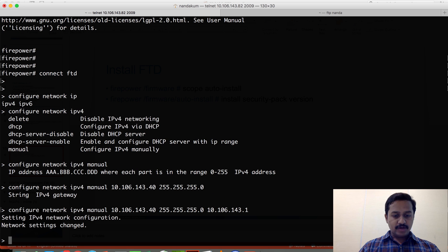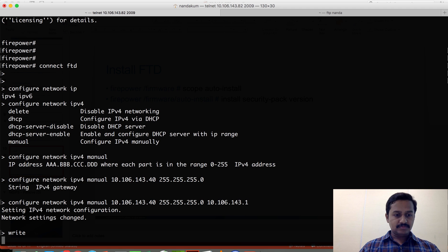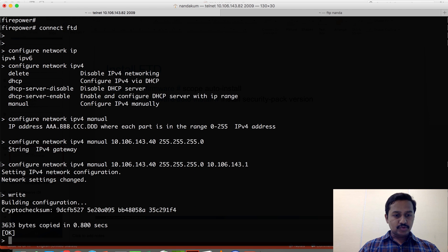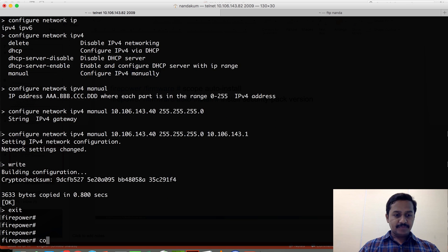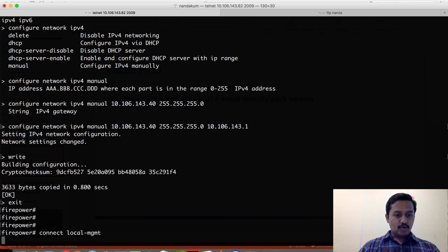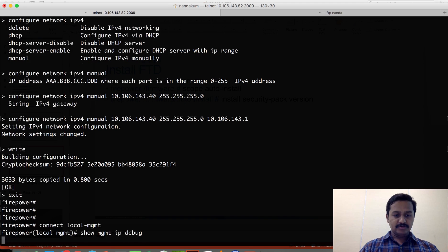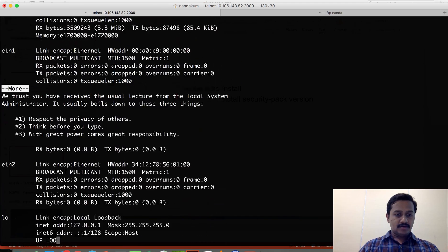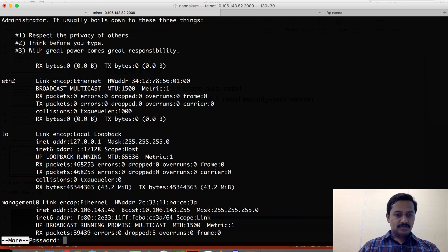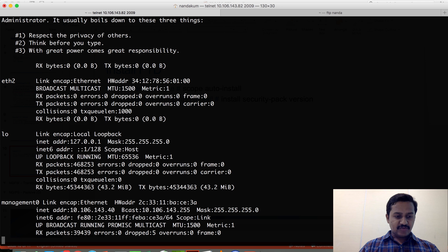Now that we have configured the IP, I'm going to save using 'write', which saves the configuration, then move back to FXOS using the 'exit' command. Let me go to local management and check if the IP is configured. You can see that the management interface has the IP address configured here, so we are all good. Now I need to check if I'm able to reach my FTP server.